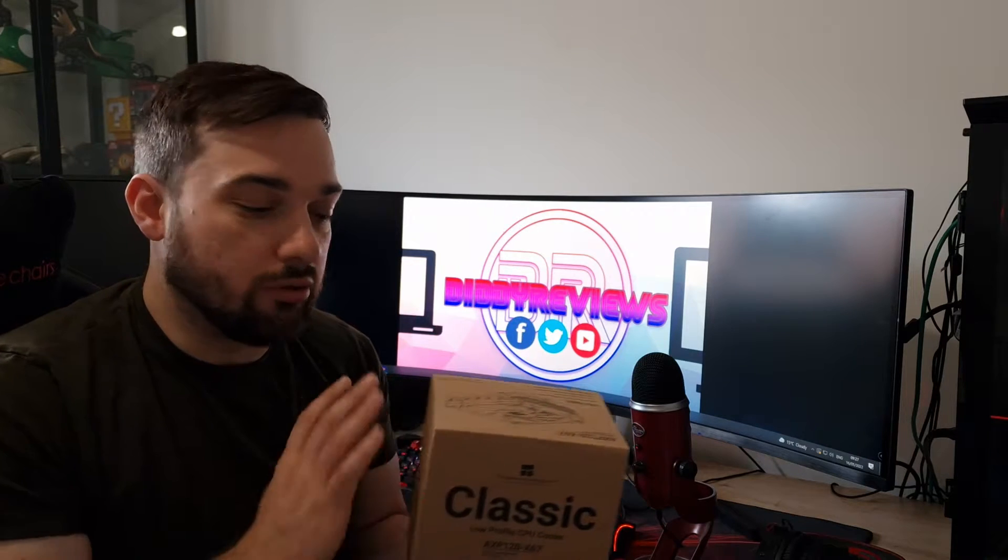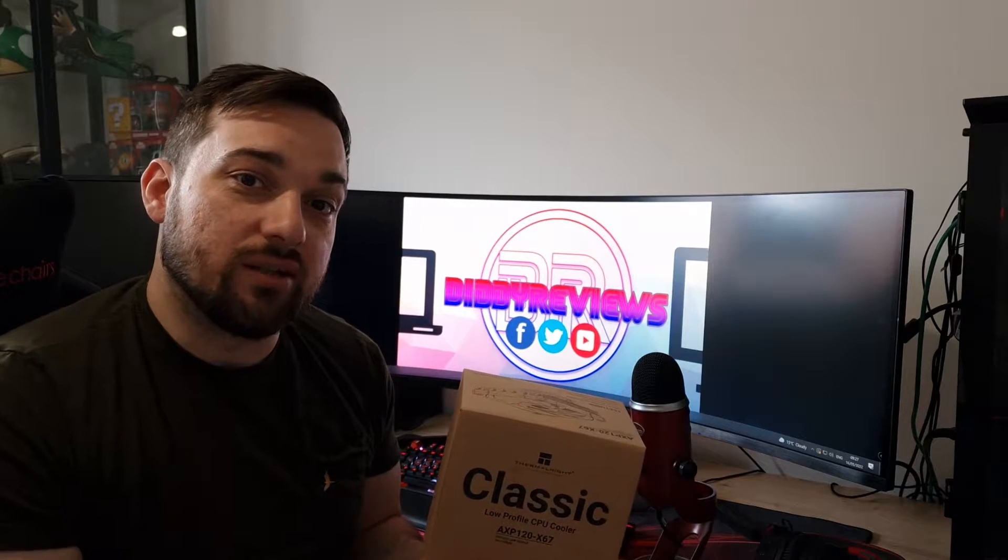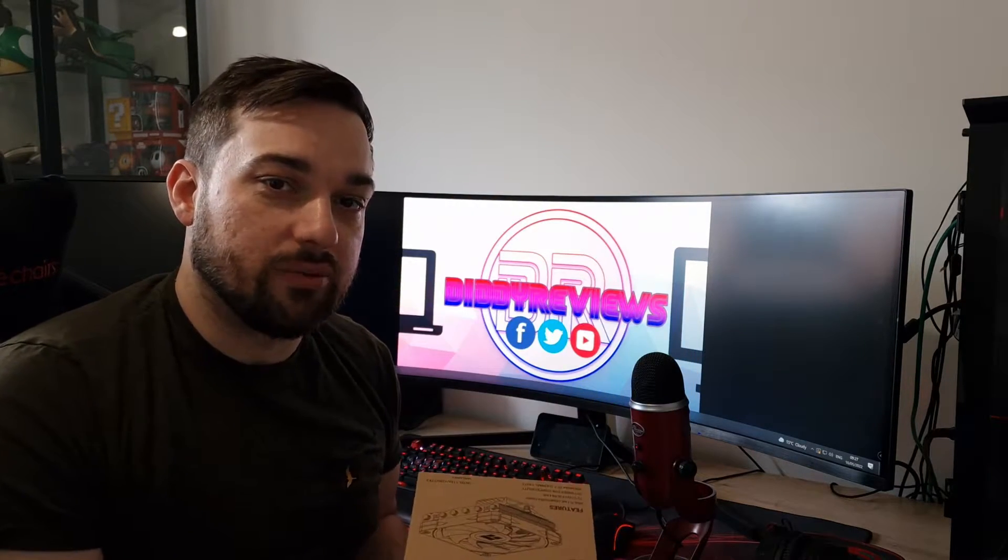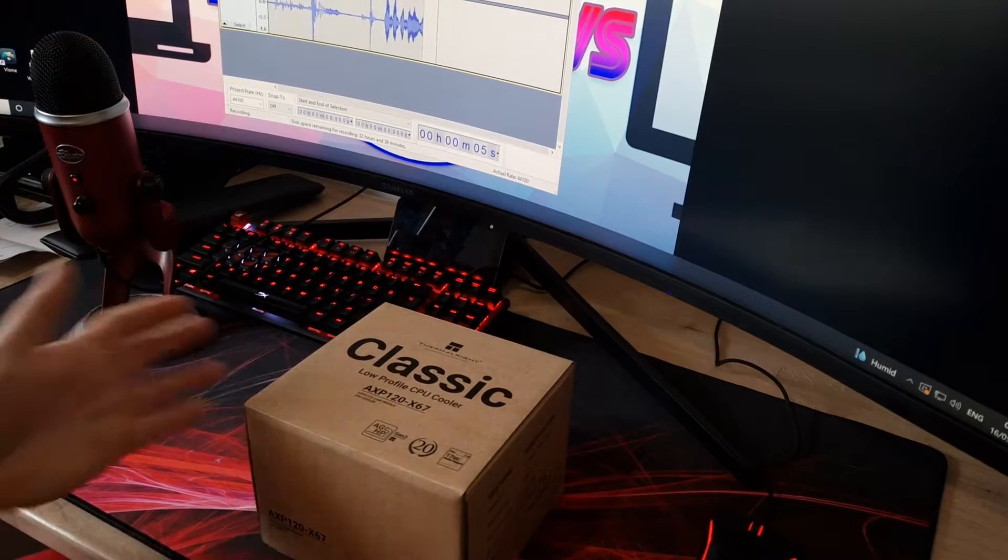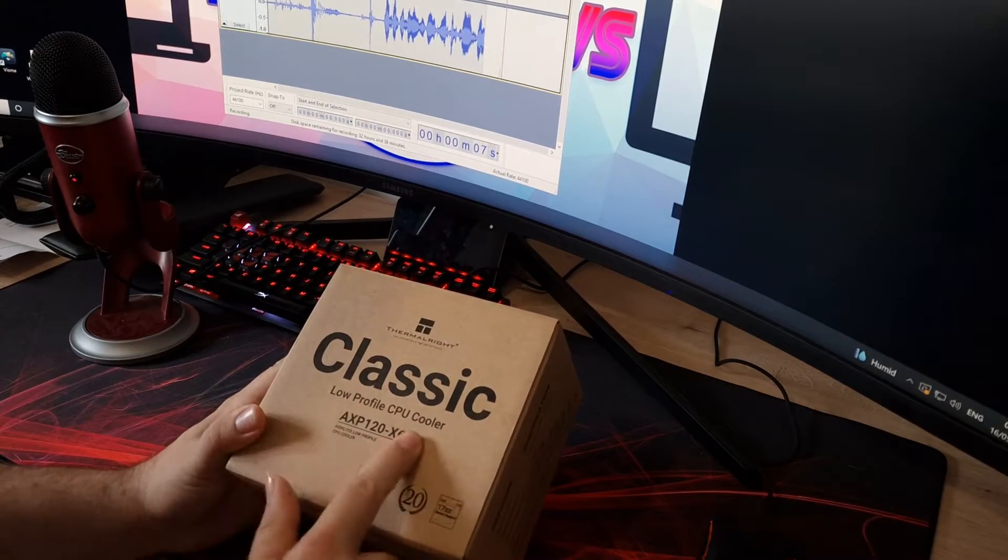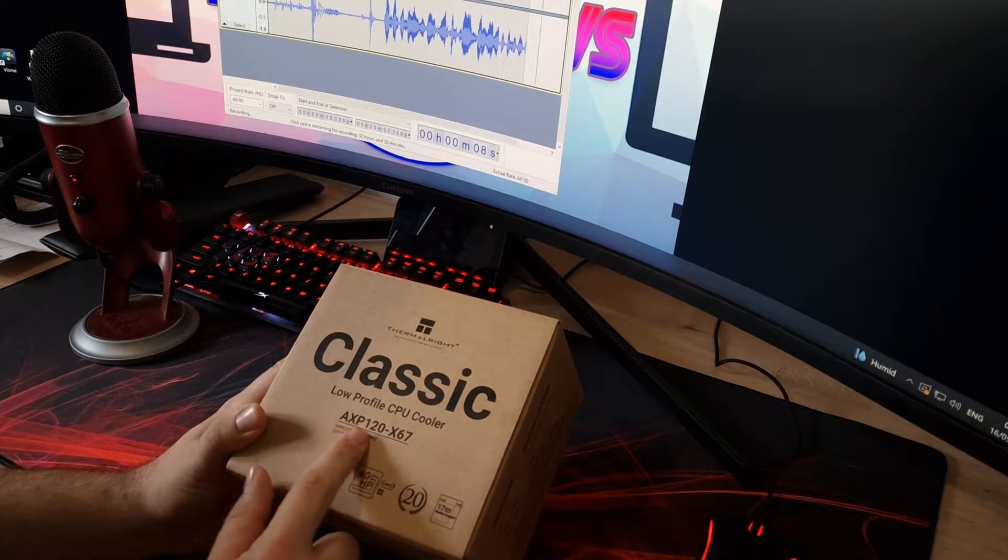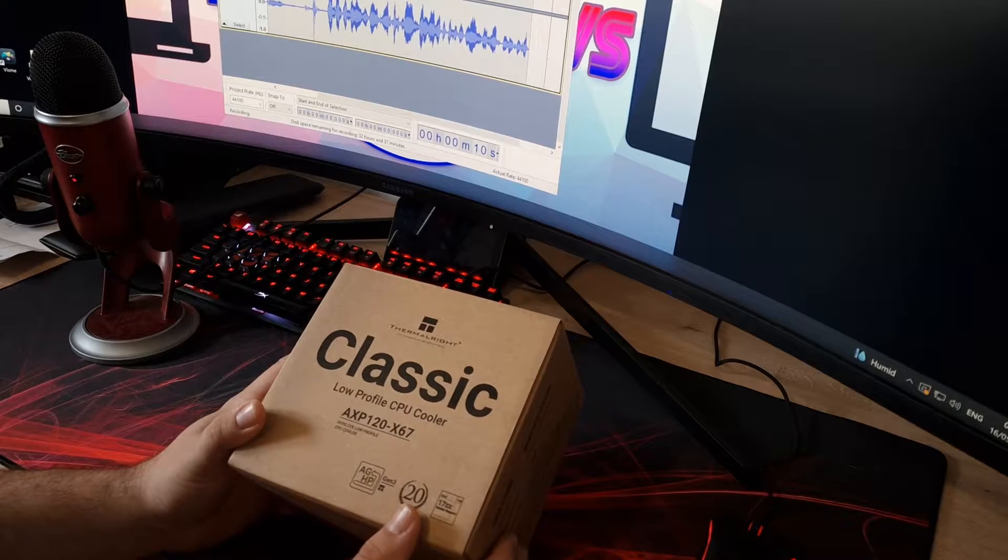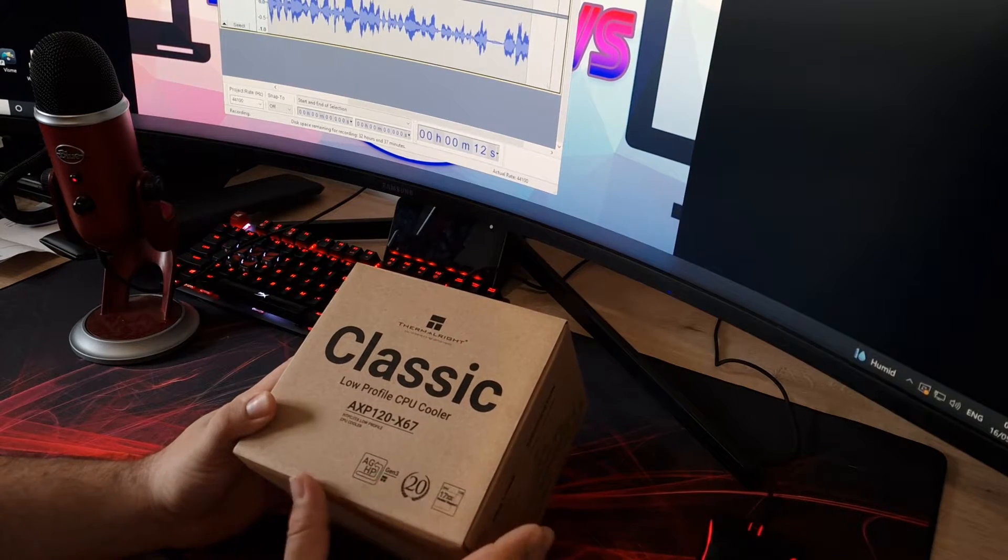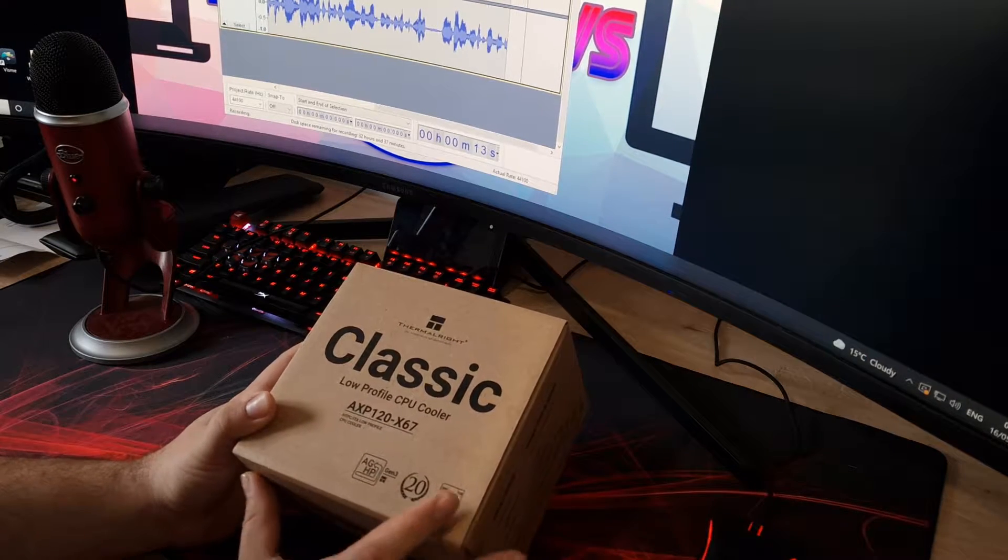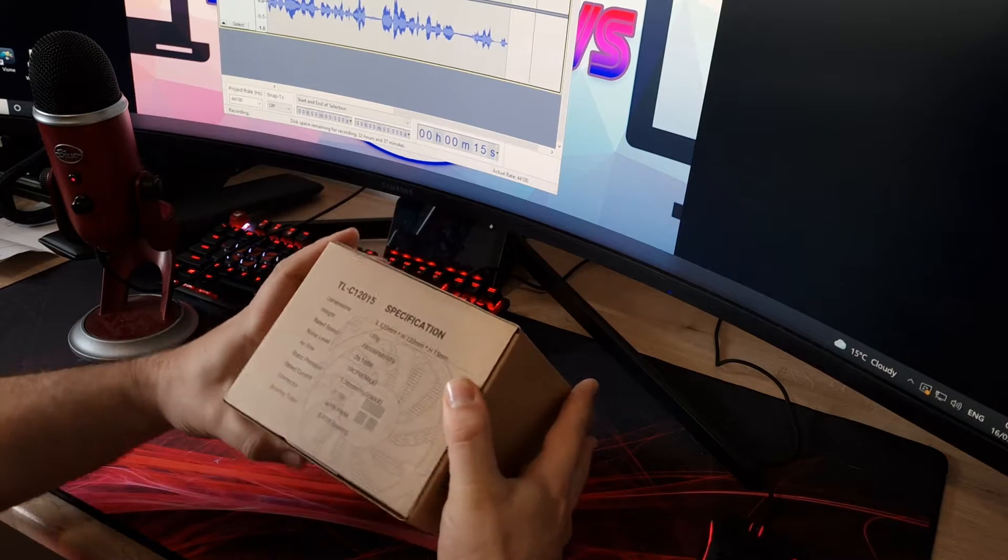So what we'll do is we'll get it unboxed. We'll go over obviously what's on the box as well and then we'll get it in the system and we'll give it a test and we'll give you some results at the end. So anyway, let's get into unboxing this and let's see what happens. So as you can see here, this is the Classic Series Thermalright low-profile CPU cooler. As I said, it's AXP120X67. We'll just go over what's on the box first so we can see what the specifications are like.